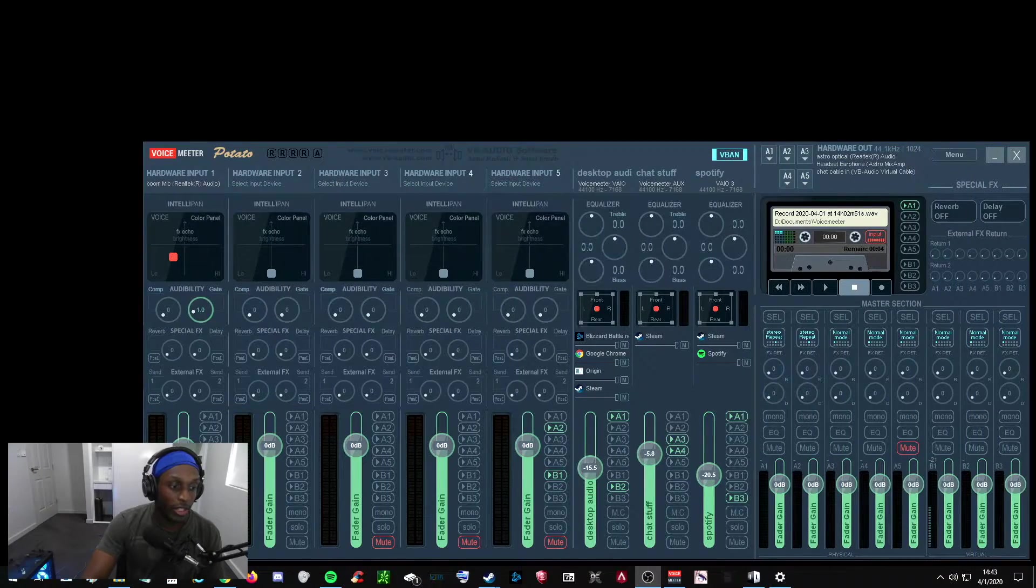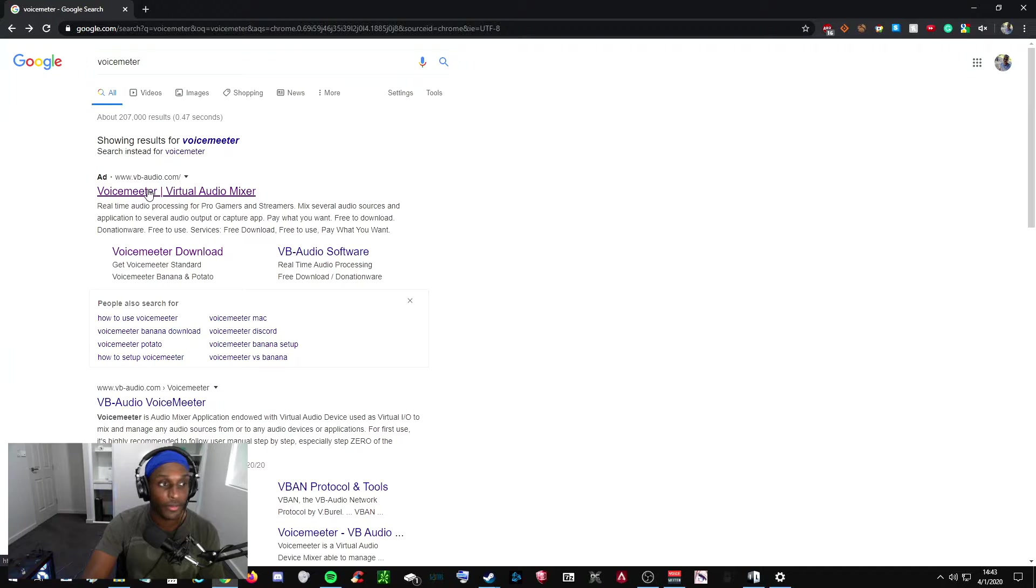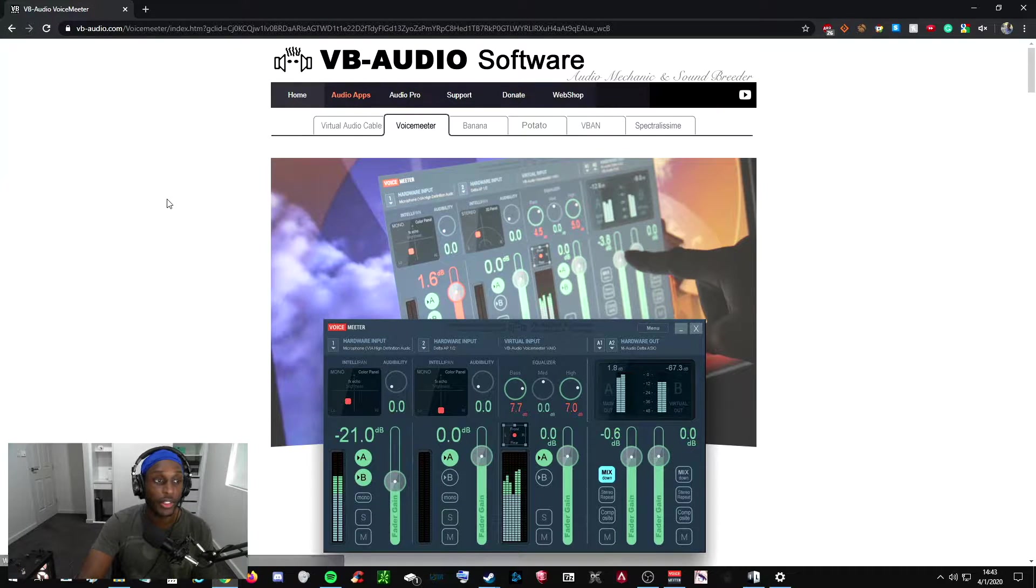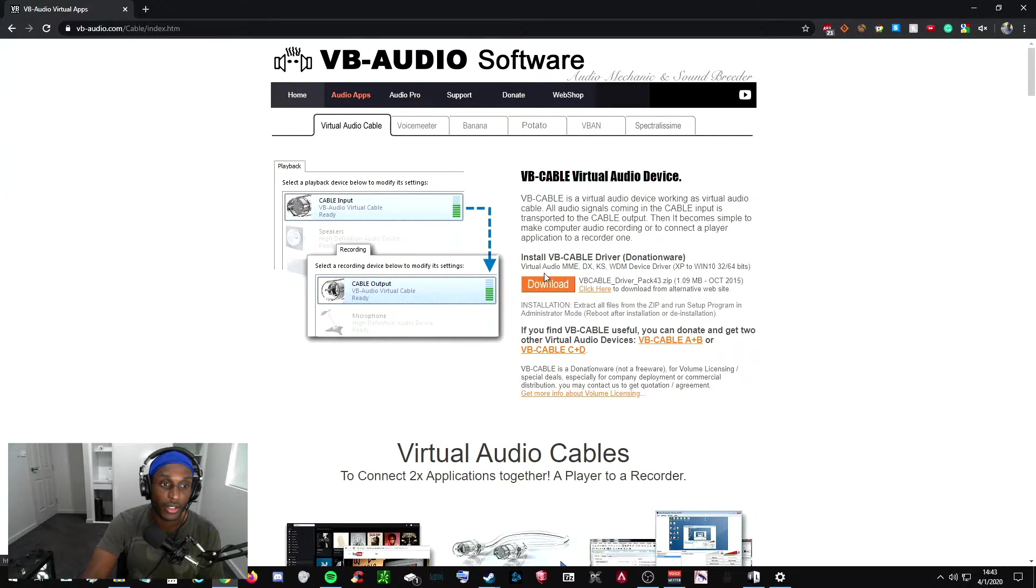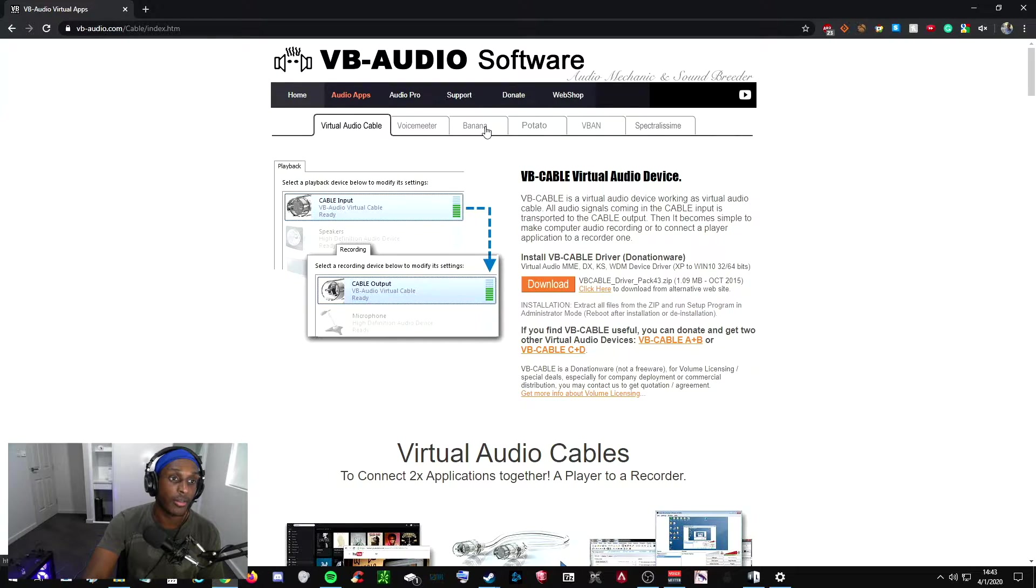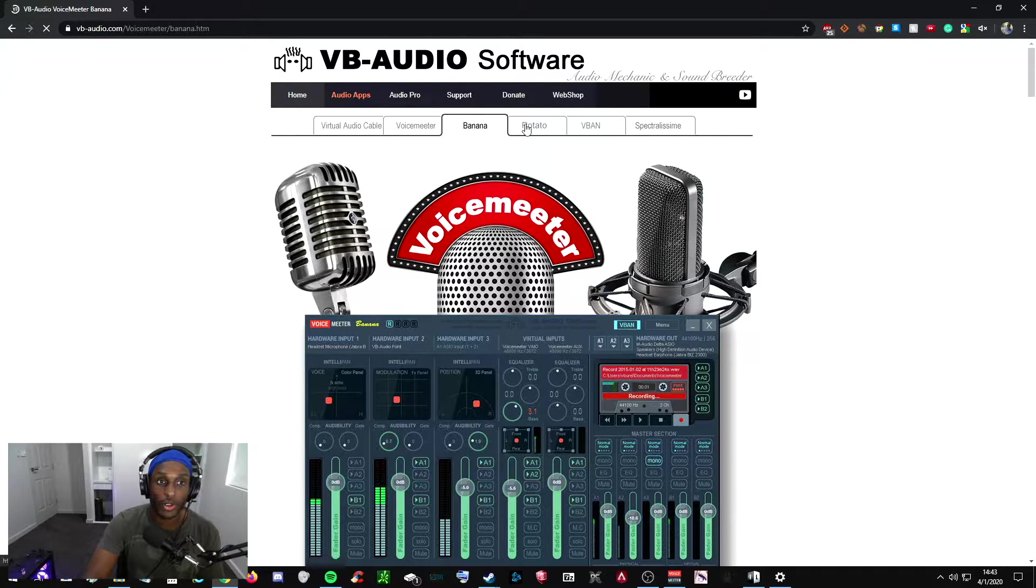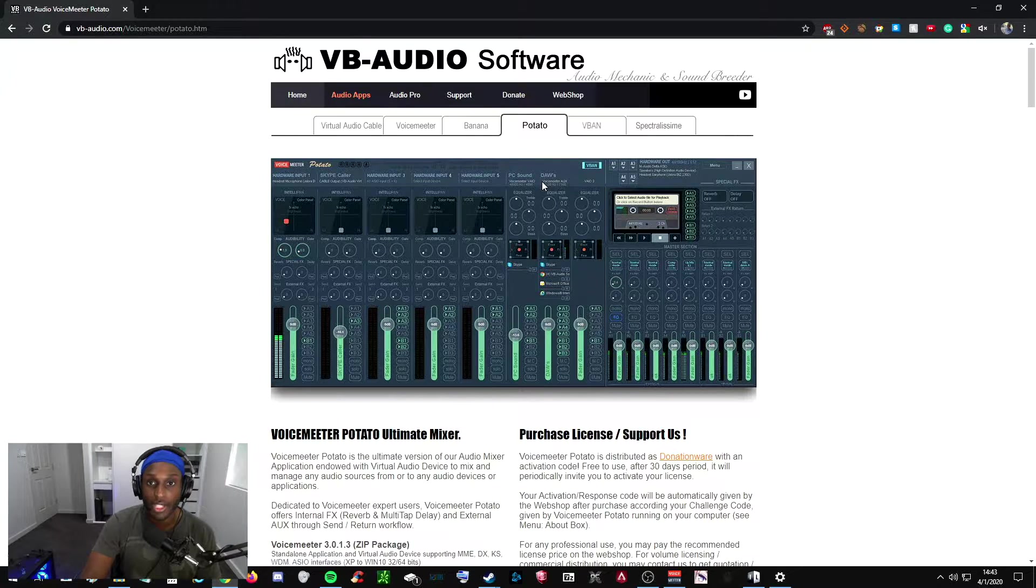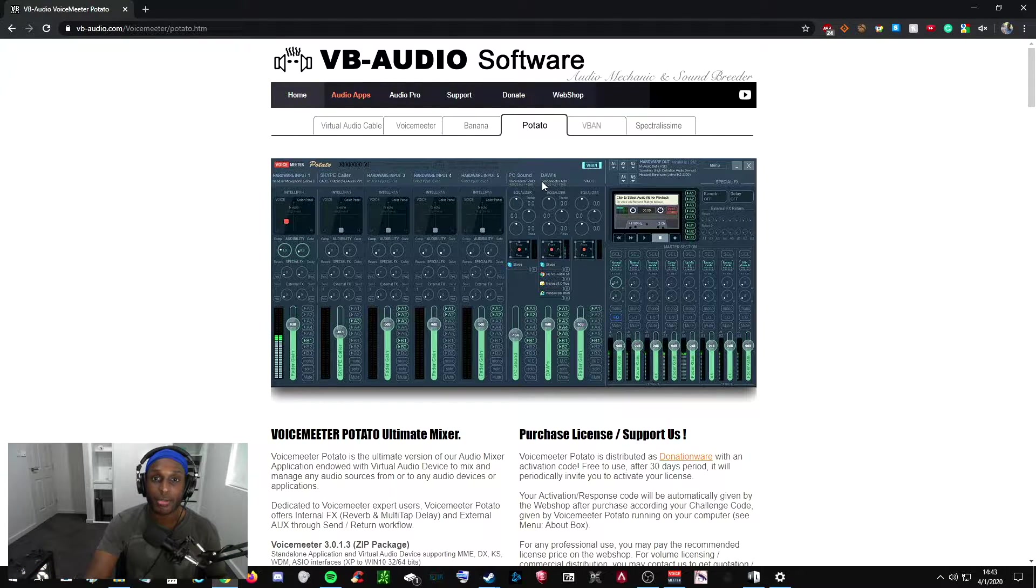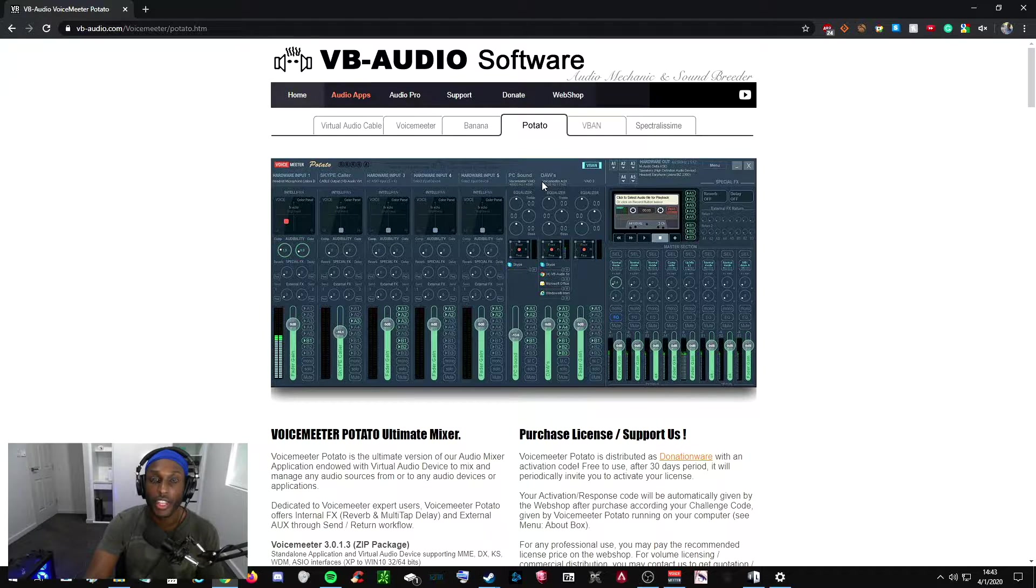First, you want to Google VoiceMeter, and you should get a VB Audio link. Click on it. There's two programs that you want to download and install. The first one is Virtual Audio Cable, so download and install that. And then the second one, you have a choice of either downloading VoiceMeter Banana or VoiceMeter Potato. I currently have VoiceMeter Potato because it has one extra virtual audio output, and I send all my Spotify audio straight to that output so I can control that independently of everything else.